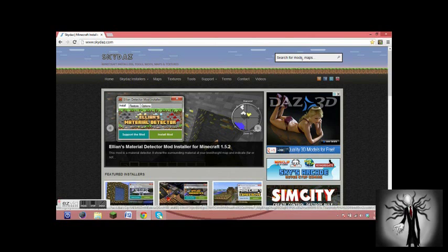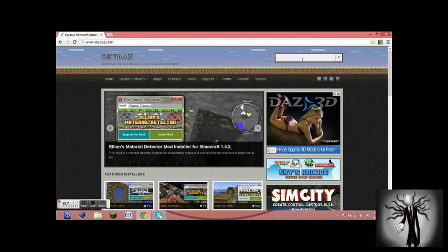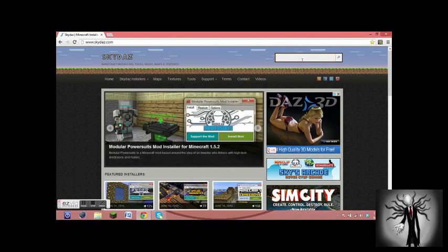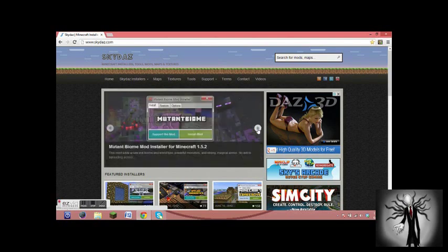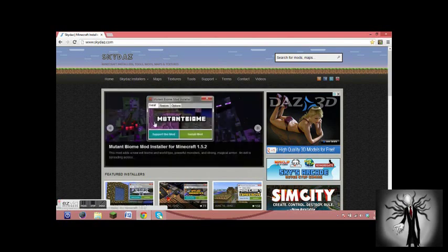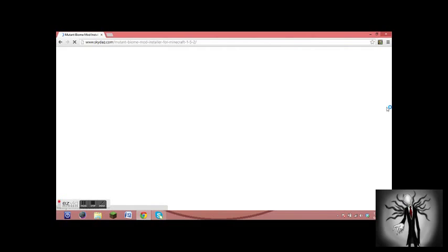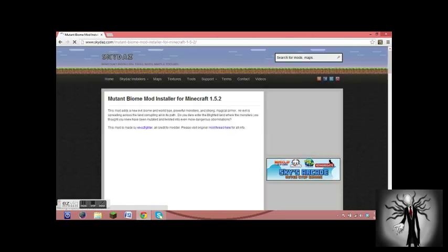Anyway, so you can search for the mod or find it here. So you'll be looking around for a mod, and when you finally find it, you just click on it and it'll take you to its page.